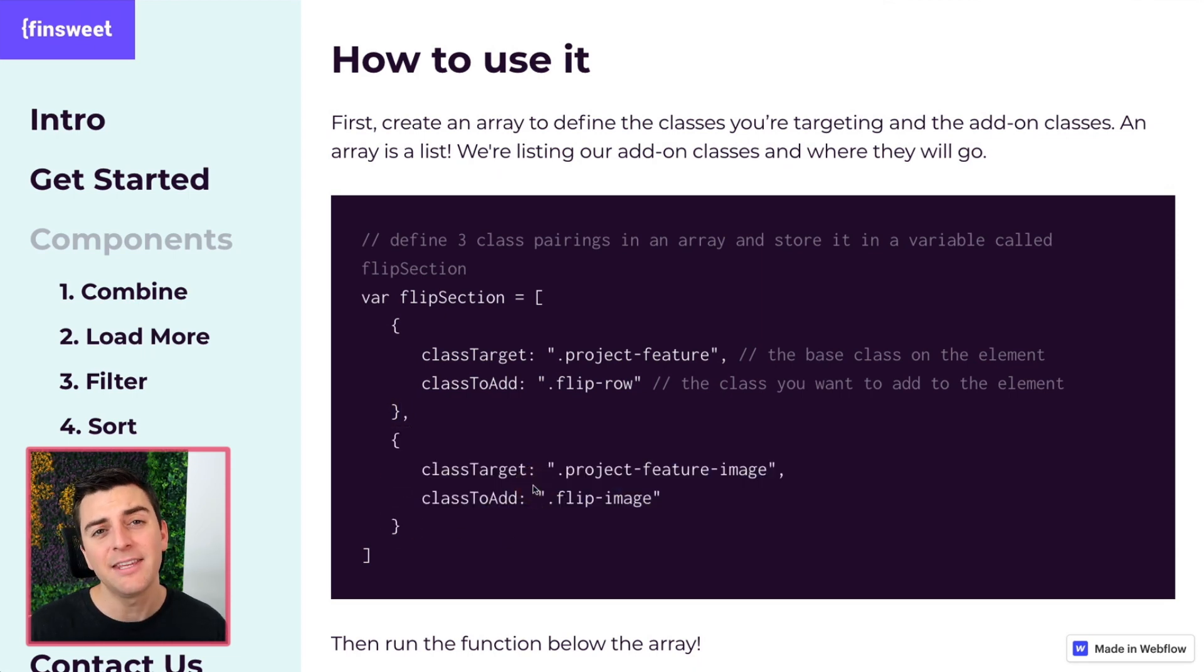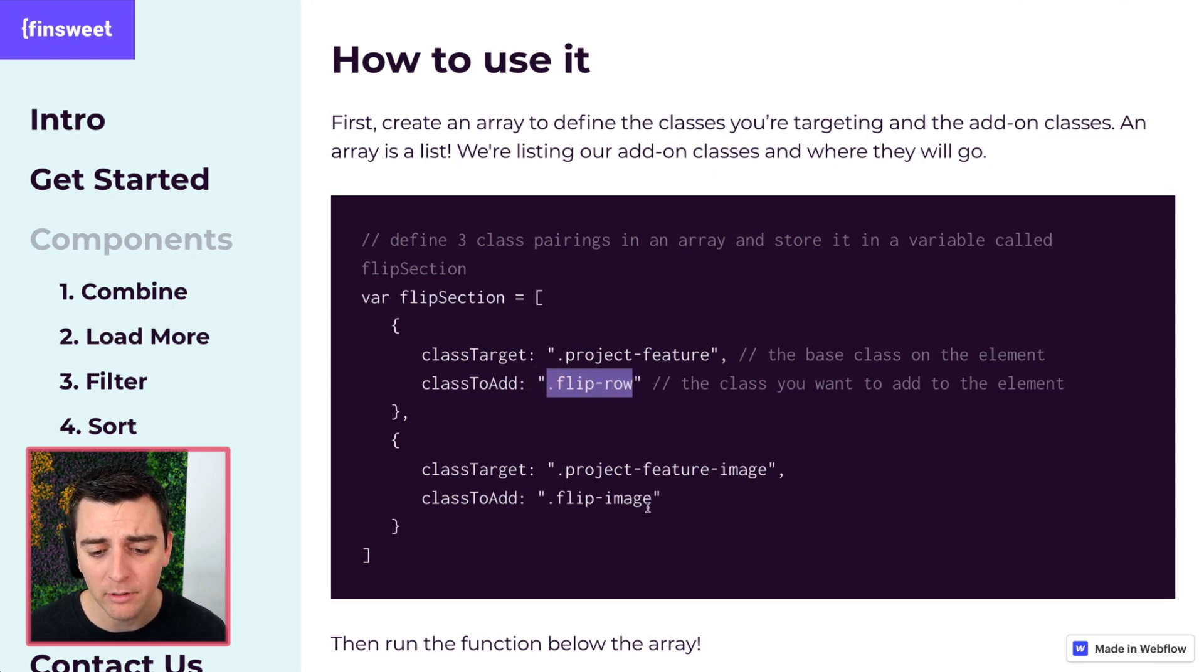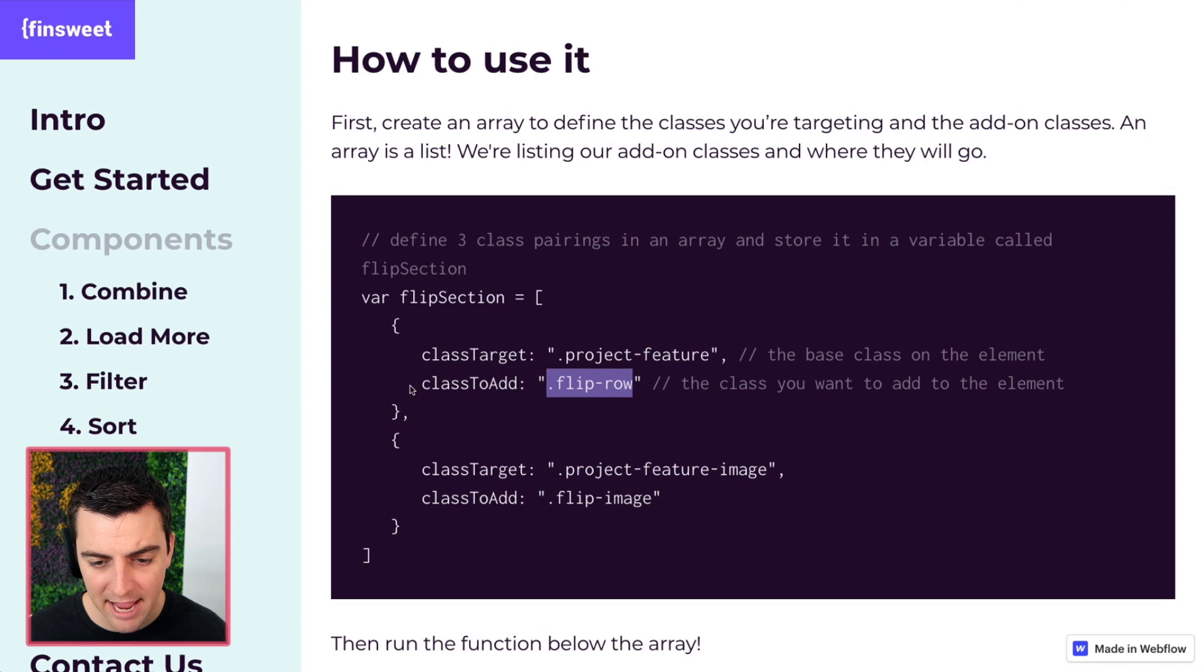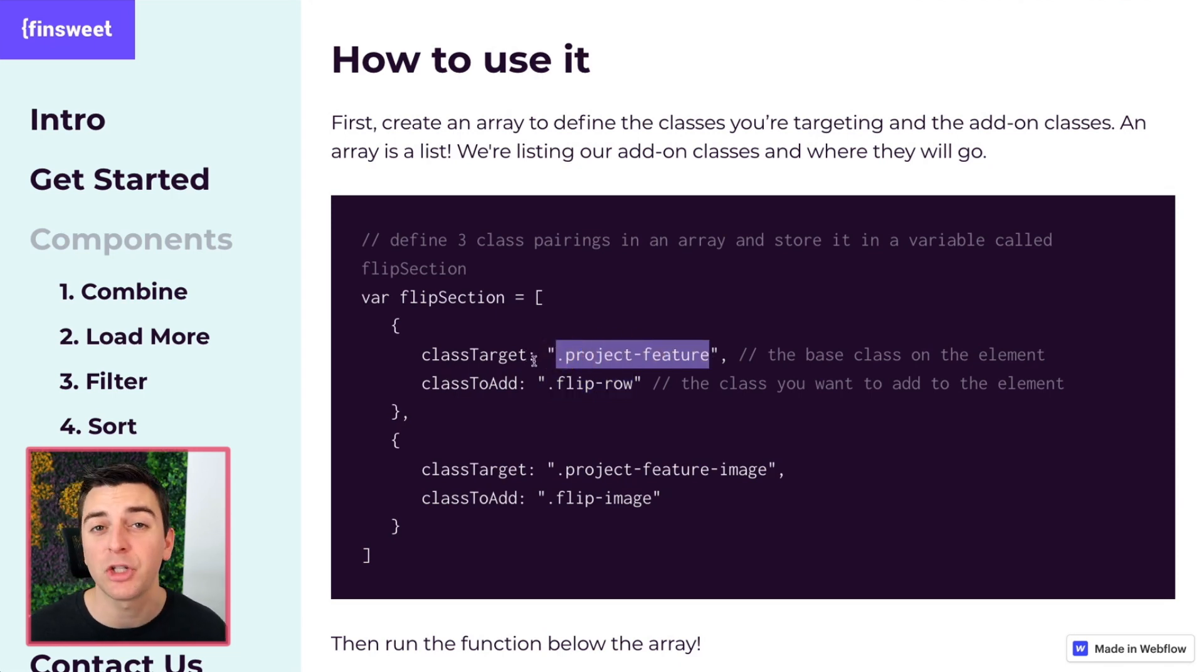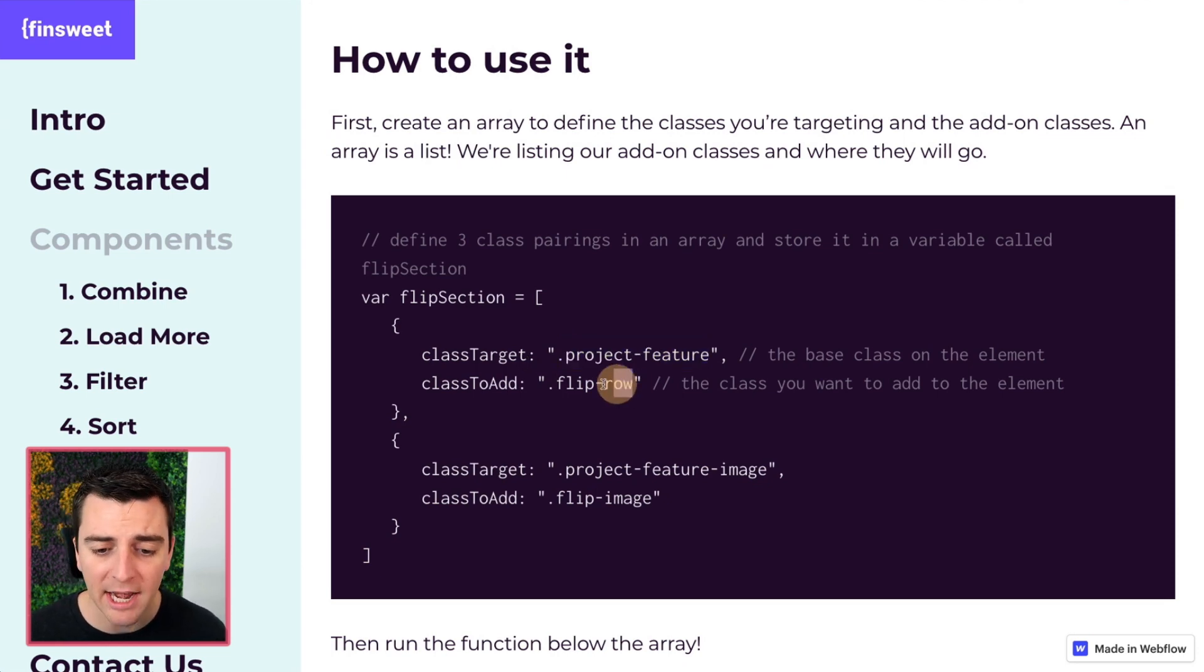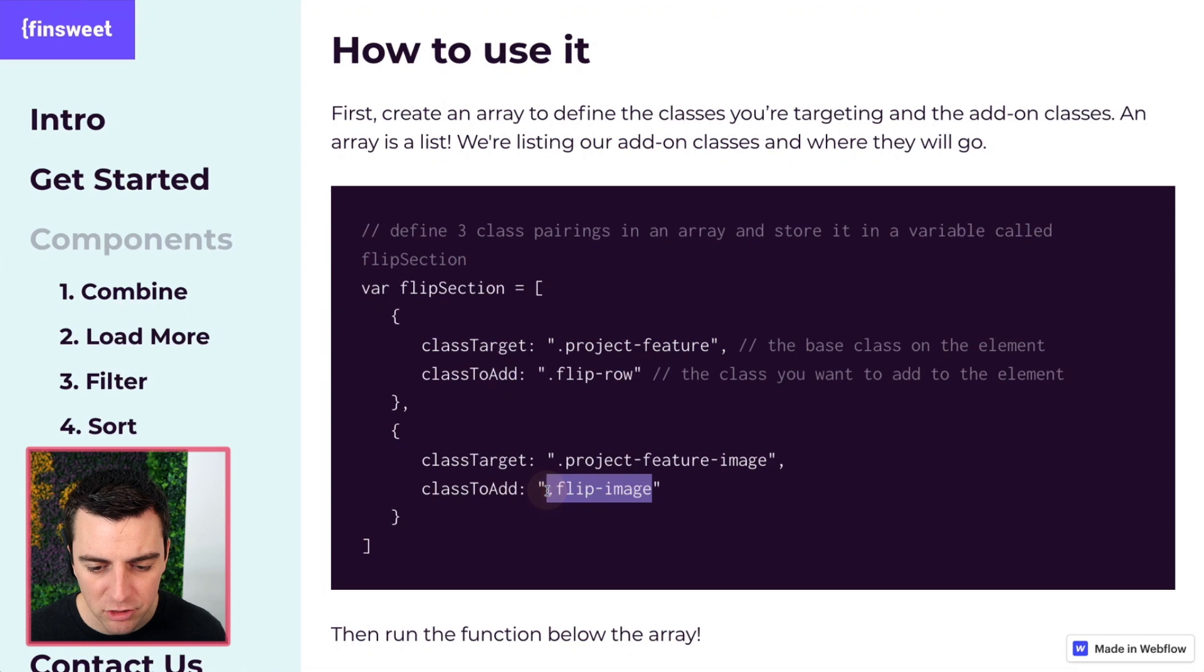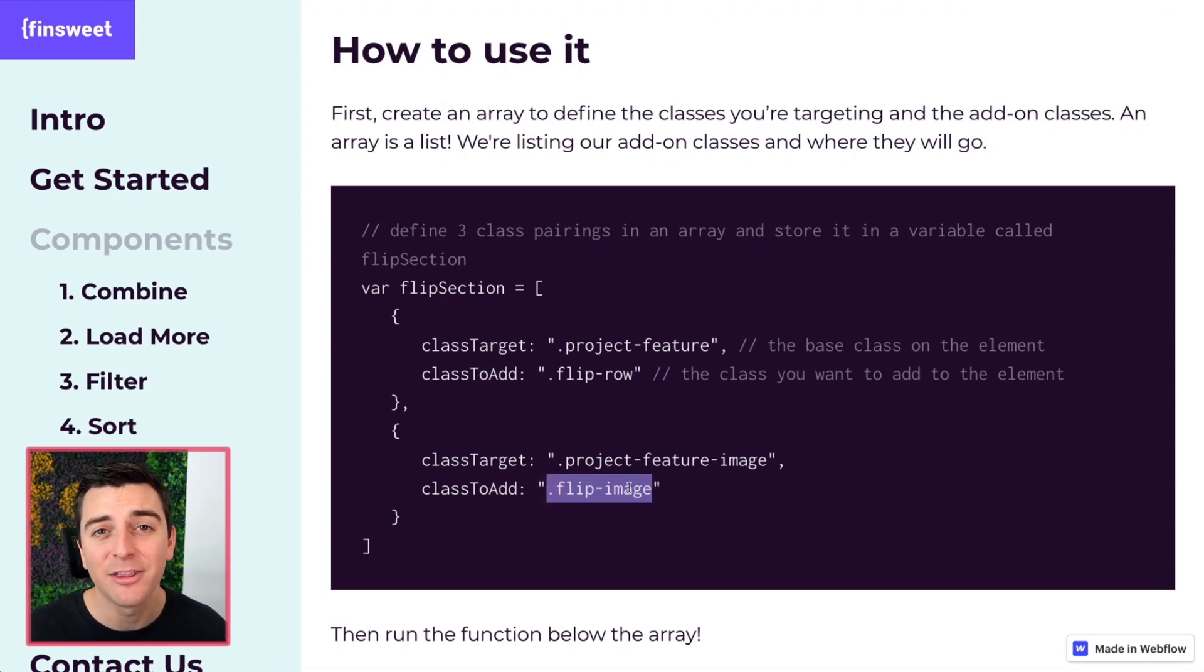And this is saying, hey library, go ahead and add the flip row class and add the flip image class. We're telling the library to add to our project feature class. This is the target class that we're looking for. So find that project feature, go ahead and add flip row to it. Go ahead and find the project feature image and add flip image to it. So it's going to look for these two classes, add the respective add-on classes.